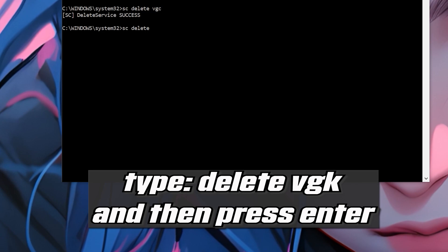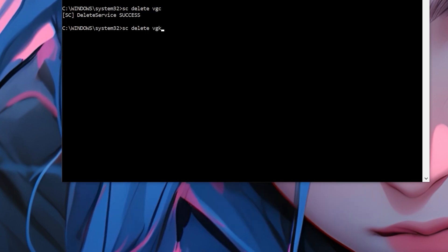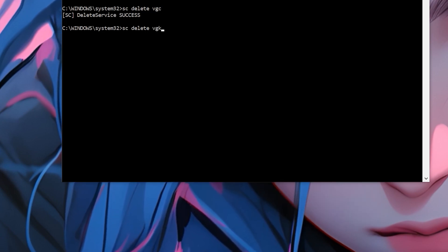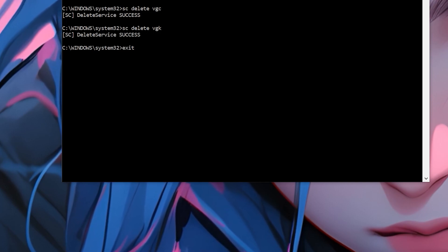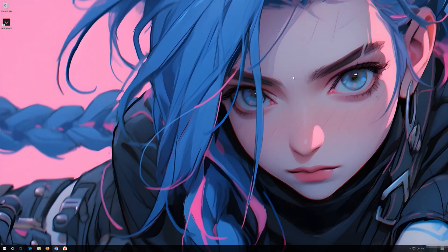Type: SC Delete VGLC and then press Enter. Now restart.